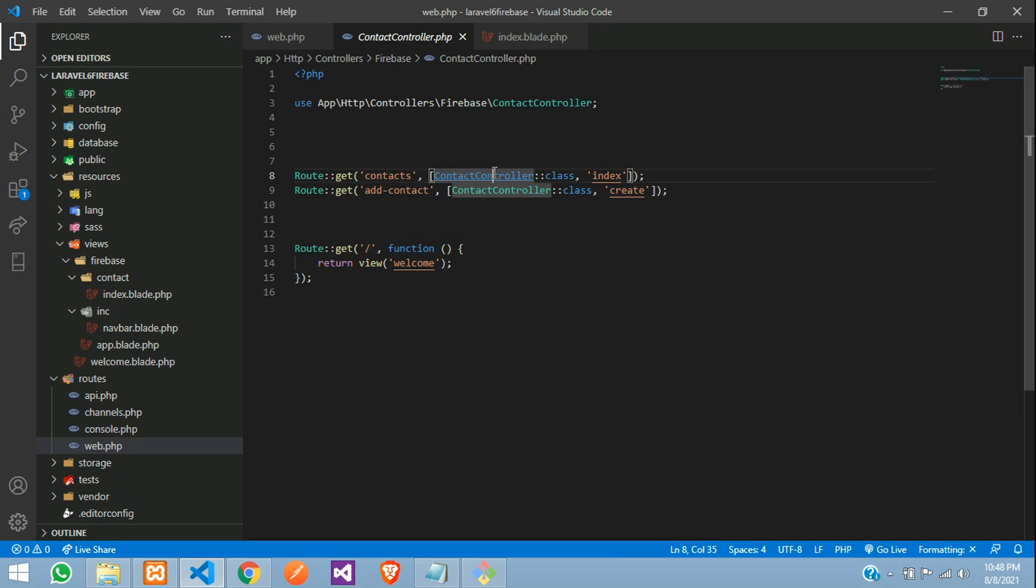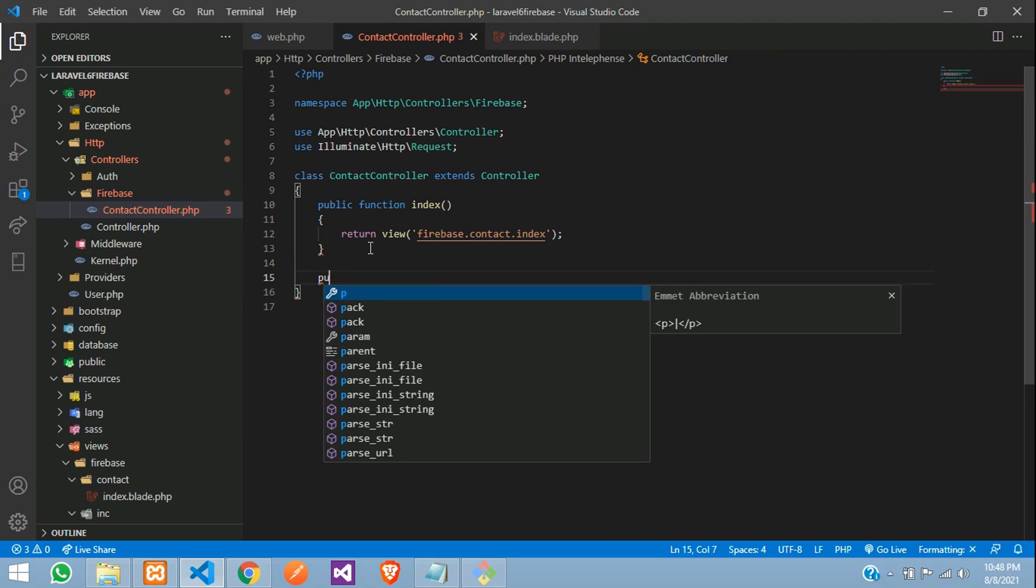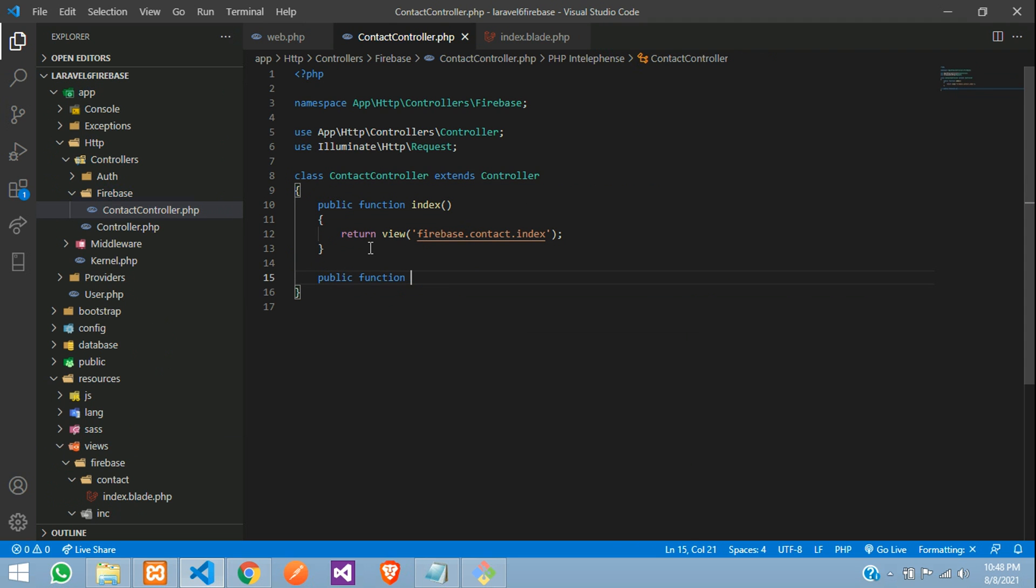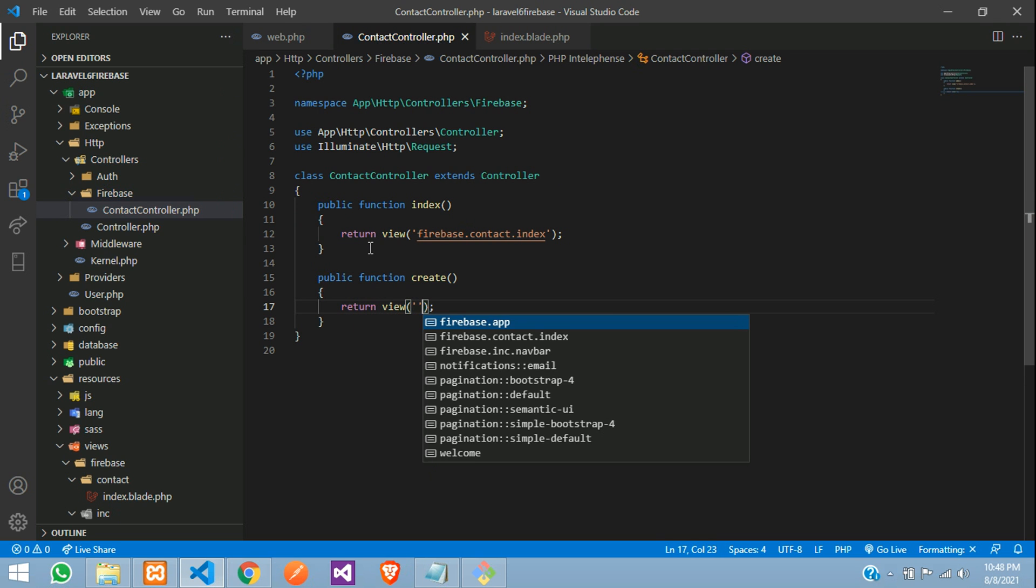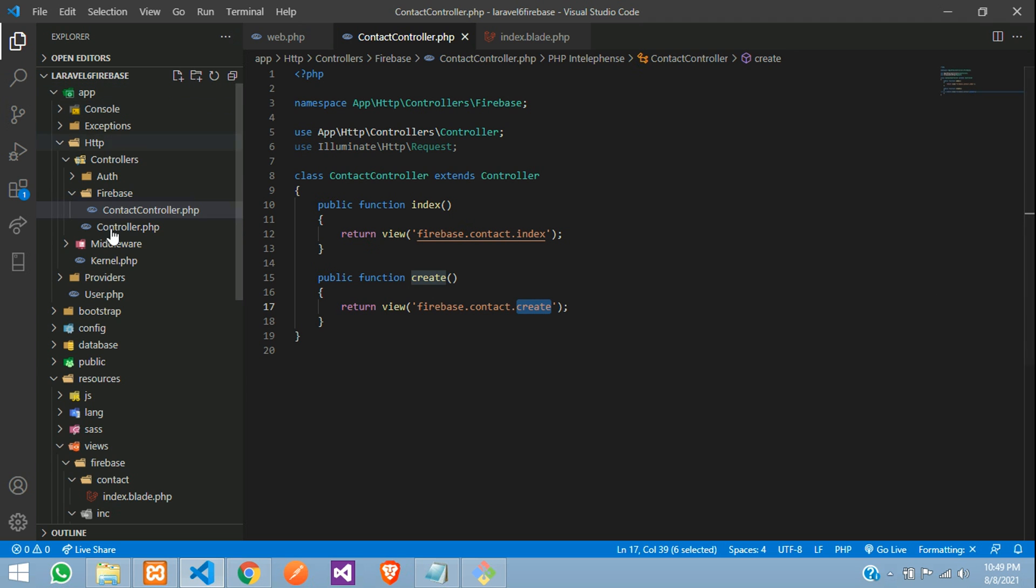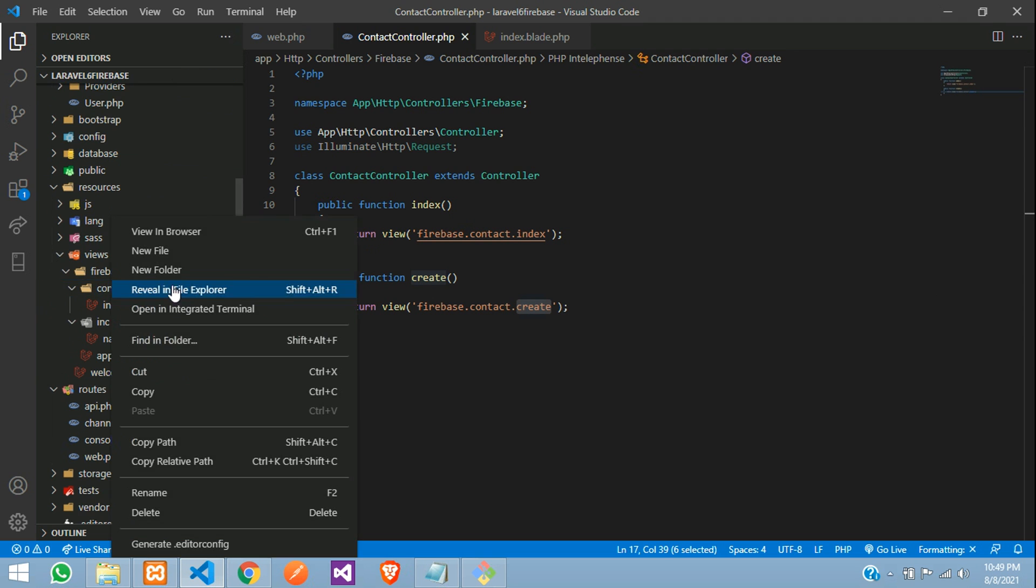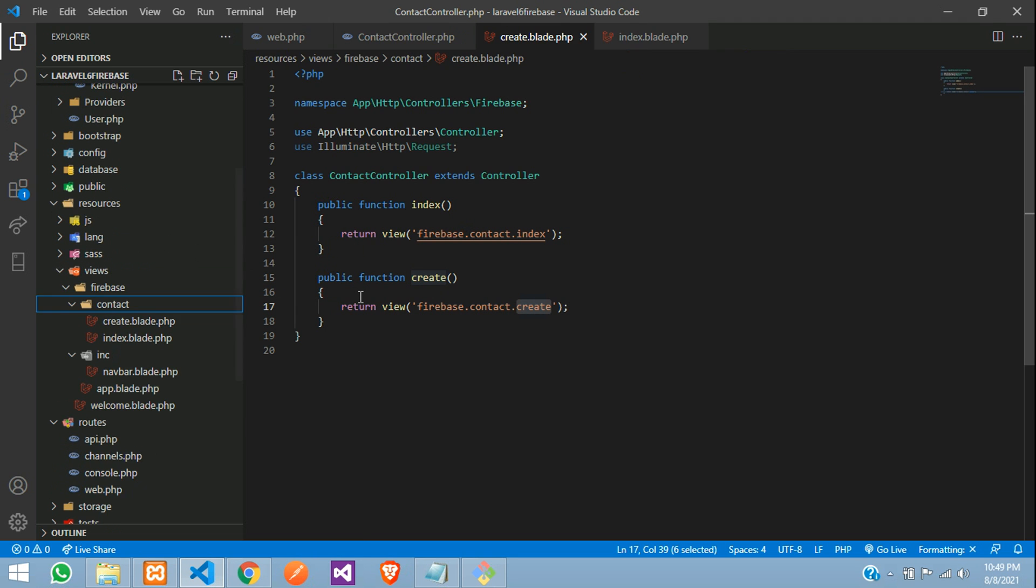Let's go to the contact controller, create a function with the name public function create function, open and close, return view inside the Firebase folder, contact folder, create blade file. So let's move resource views, Firebase contact inside this file, create.blade.php file, perfect.